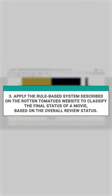And finally, apply the rule-based system described on the Rotten Tomatoes website to classify the final status of a movie based on the overall review status.